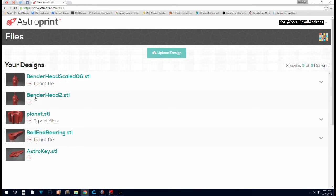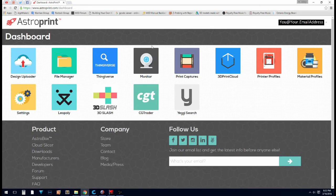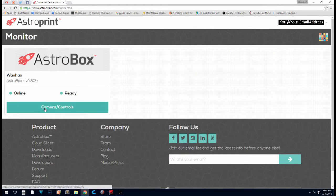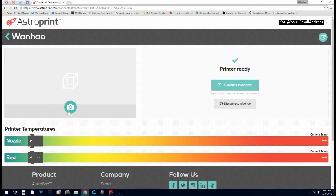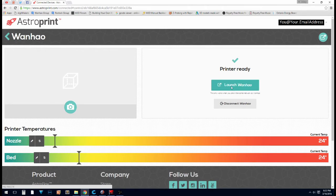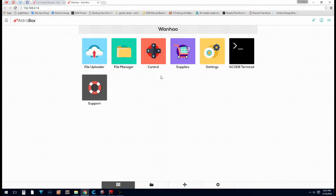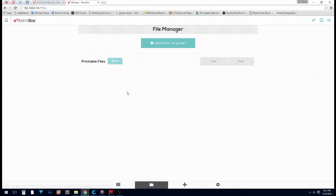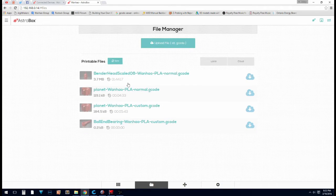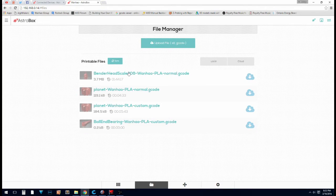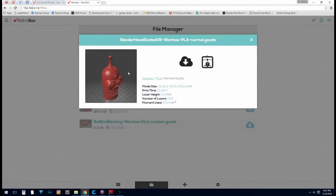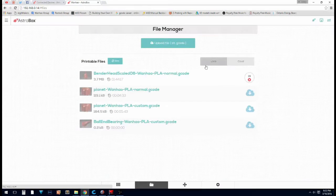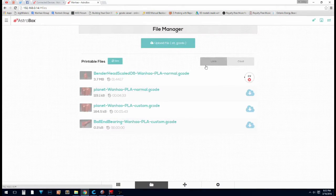So now we can see our file is uploaded. We're going to go back to our dashboard. We're going to go to monitor, camera controls. Launch the WANHOW. Back to file manager. Click on that one. Click print.